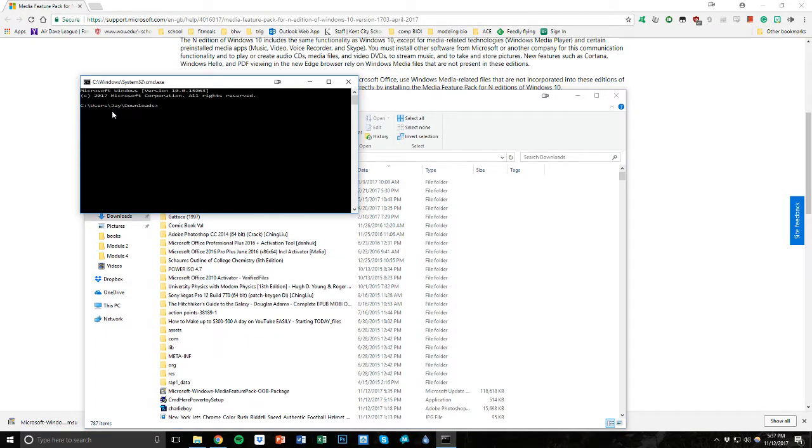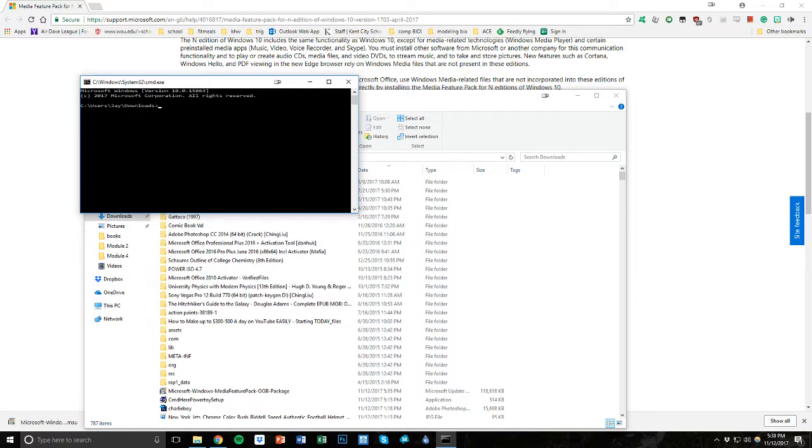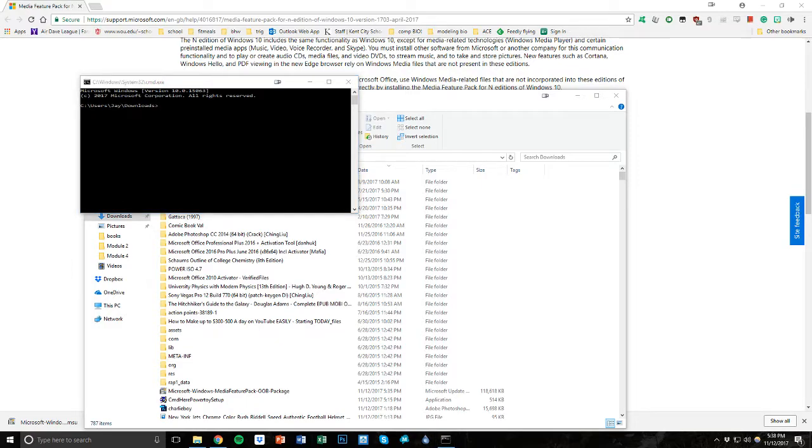And it opened it up so that right now it is looking at just our downloads file, where we just downloaded that feature pack, which is good, that's what we want. Now all we're going to do is we're going to enter a command into it, and you don't need to know any coding. You can just copy and paste this command from the description box on the YouTube page.